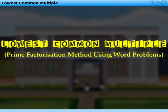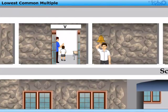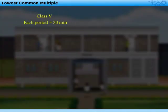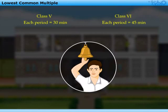Lowest Common Multiple. George is the head boy of the primary section. Today it is his duty to ring the bell for the common recess of classes 5th and 6th. He knows that each period of the 5th class is 30 minutes and that of the 6th class is 45 minutes. They have the common recess when the bell rings. So when should he ring the bell?